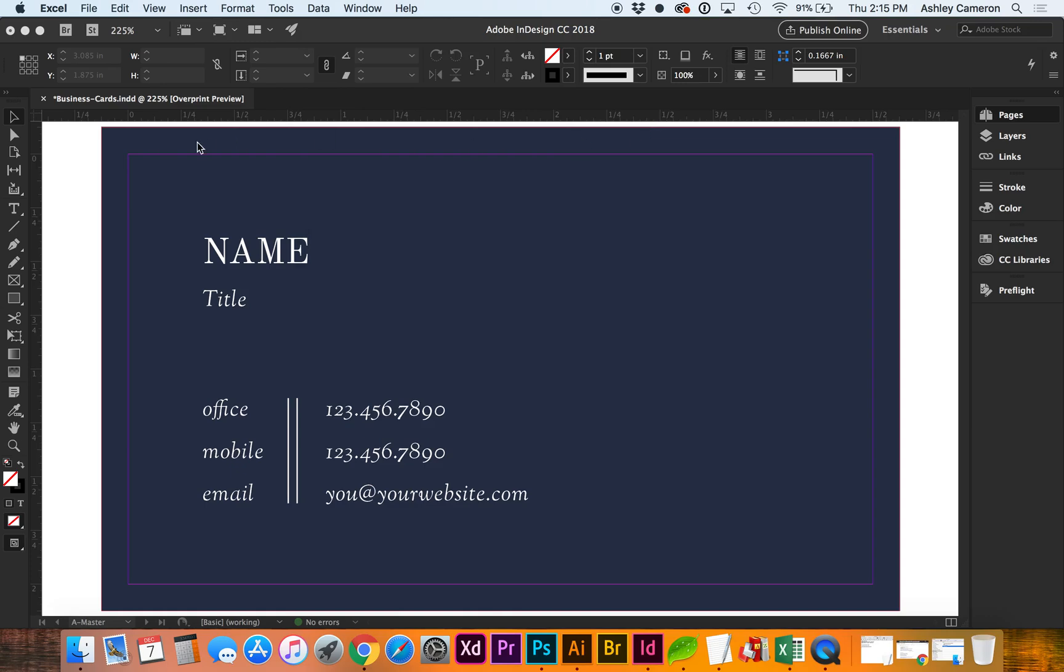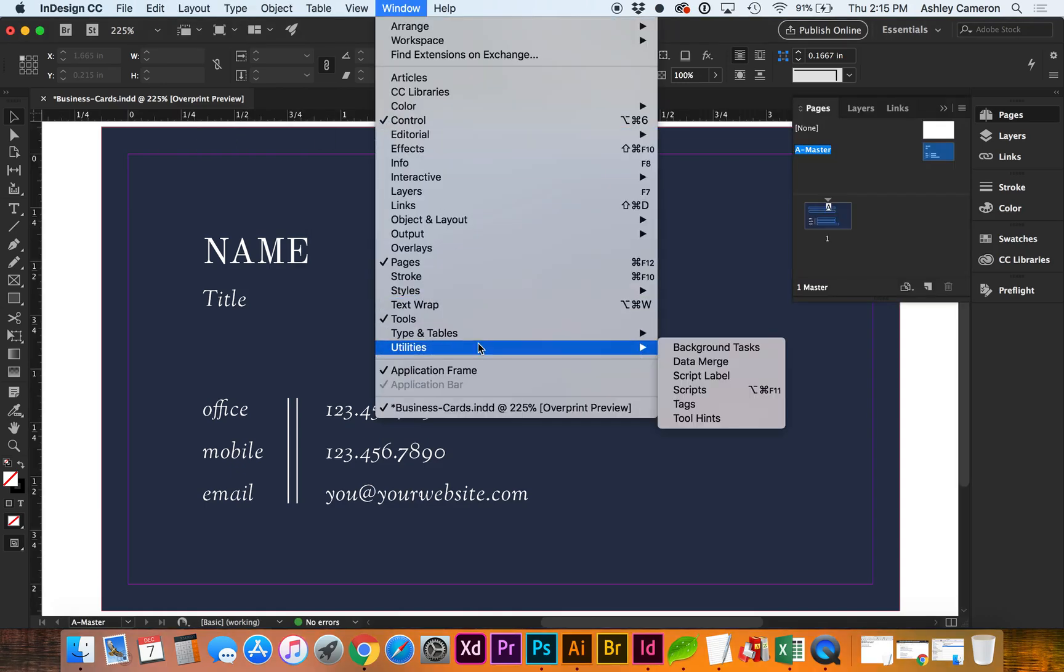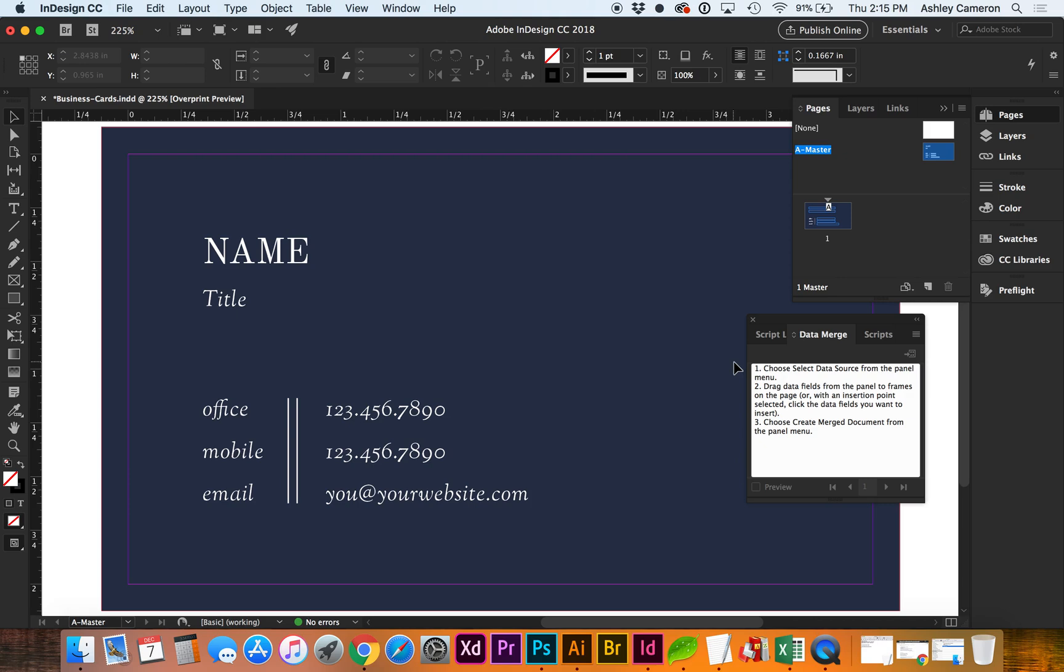Go to Window, Utilities, Data Merge. And this gives you some instructions on connecting your data.